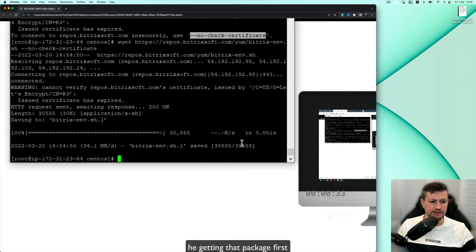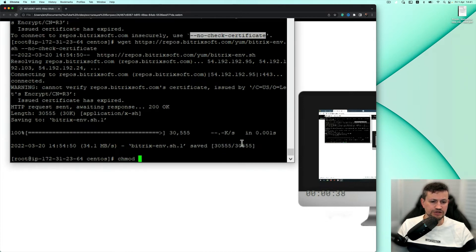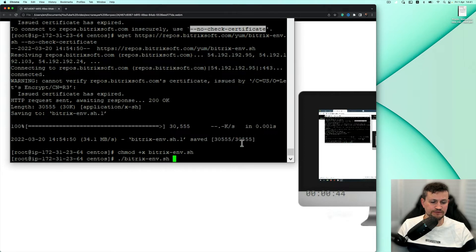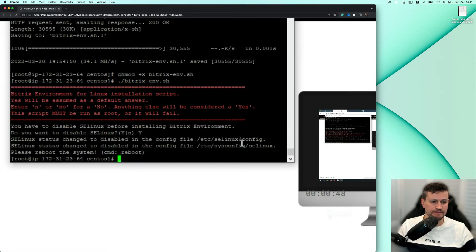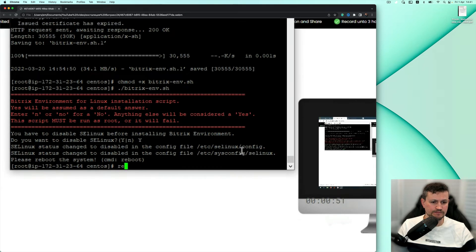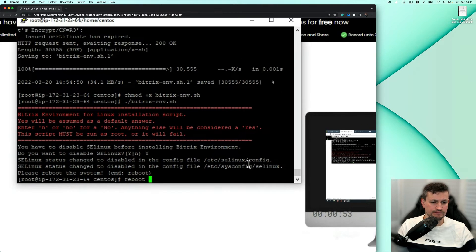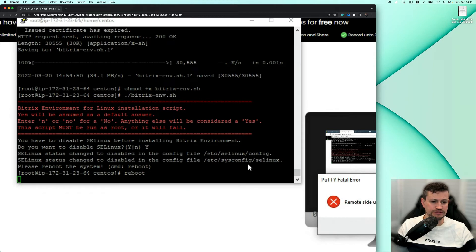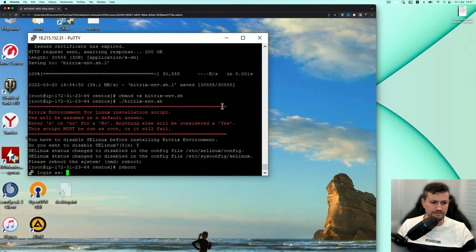This is just some settings, changing modification of permissions for Bitrix environment. We'll let the installation complete. Installation of Bitrix environment. So he is rebooting the system. He is logging in.